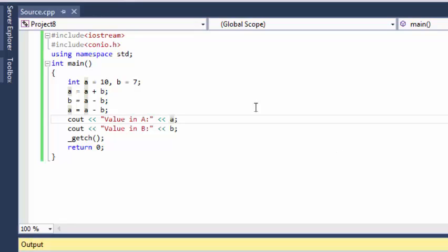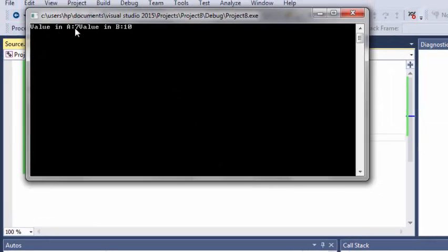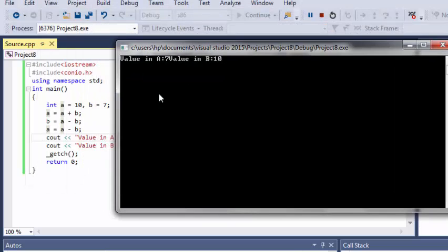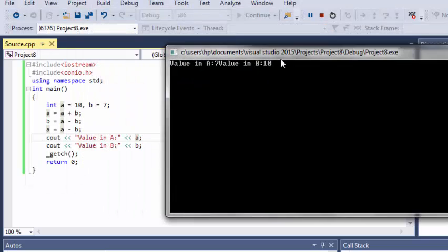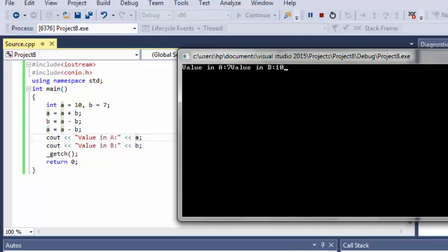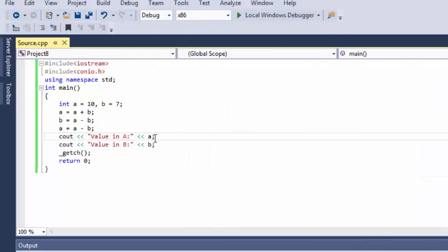Let's see what happens — let's wait for it. Value in A is 7, and here A started as 10. Value in B is 10. So we have successfully swapped the values. And if I use backslash n it will print on the next line.